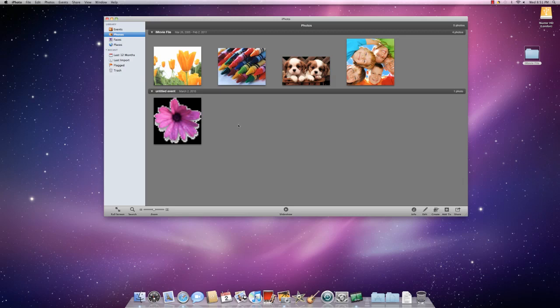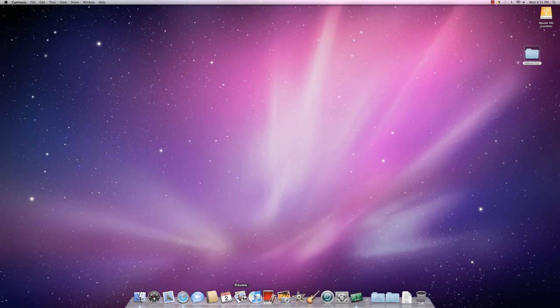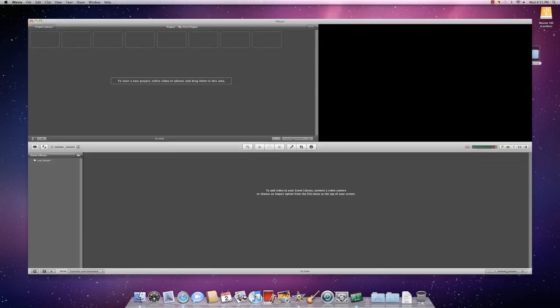Now you can close iPhoto and then open up iMovie, which is this icon at the bottom by clicking on it. And this screen will appear.